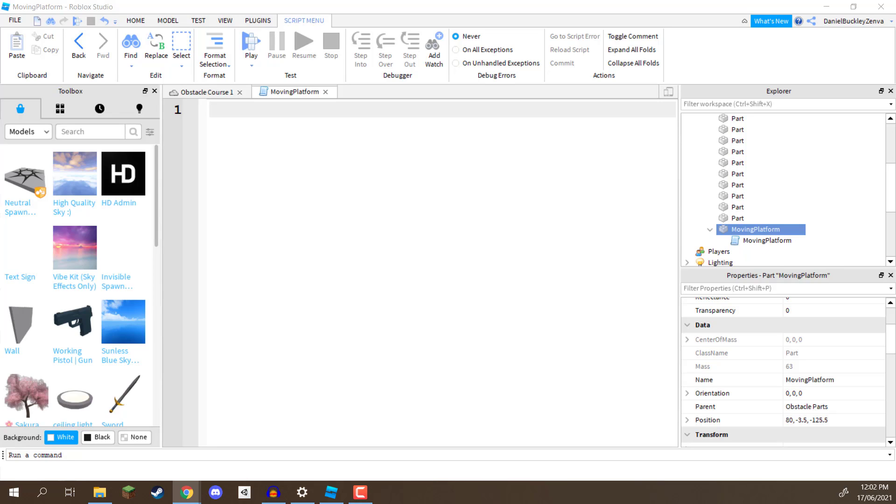So first of all, what we need to do is have our script open right here, and I want you to go ahead and delete all of the code that you've currently written, if there is anything, so make a nice blank file, and we can begin.